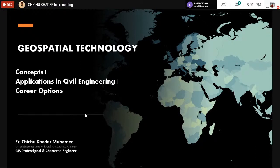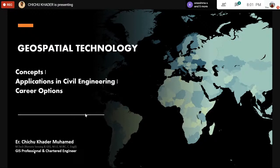I have designed the webinar in four sections. The first section is geospatial technology. Geospatial technology is something related to earth studies — geo means earth, and spatial means the space above earth's surface. So geospatial technology deals with the earth's surface and its features. Before going into geospatial technology, I will give a brief introduction about the importance of this technology and geography.